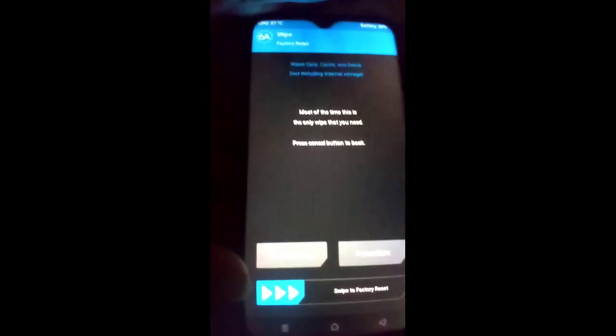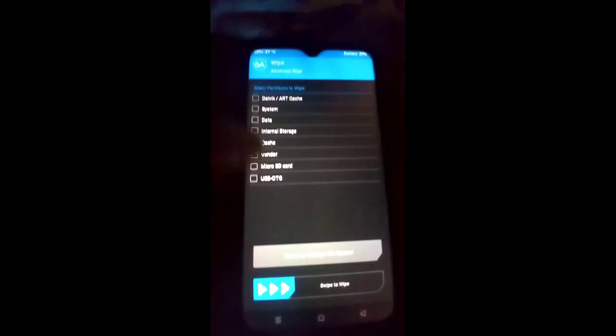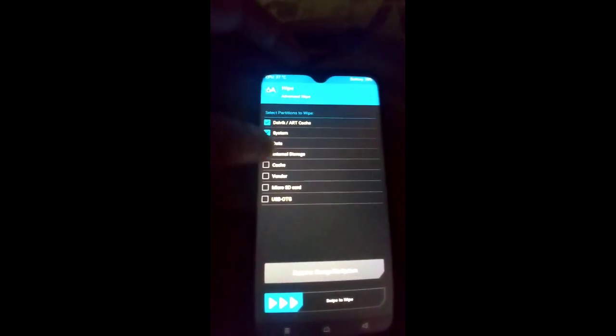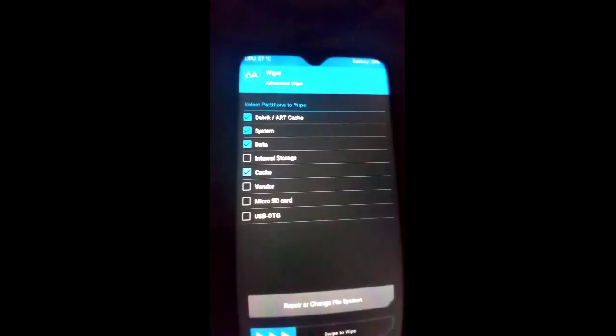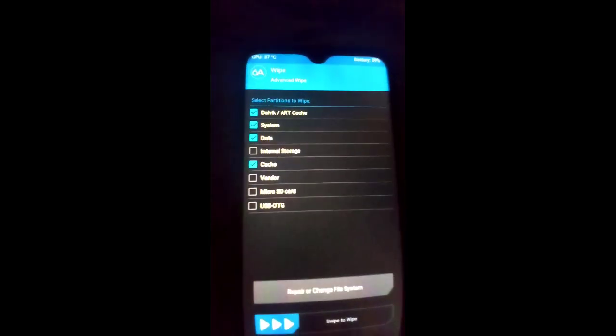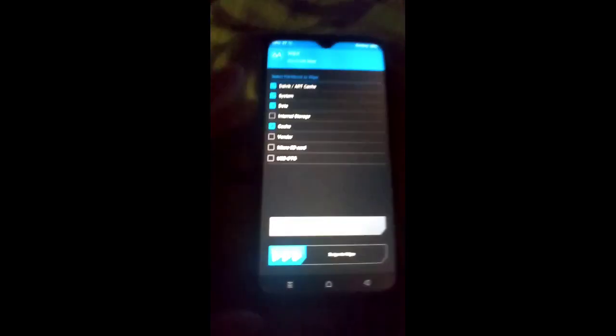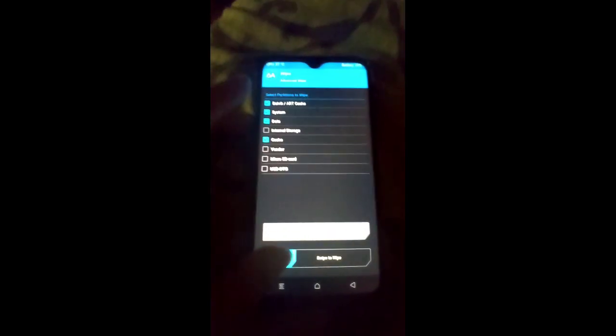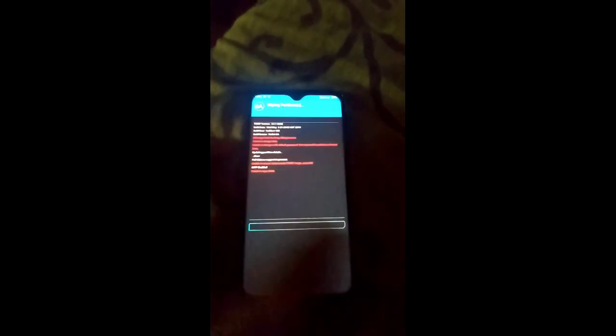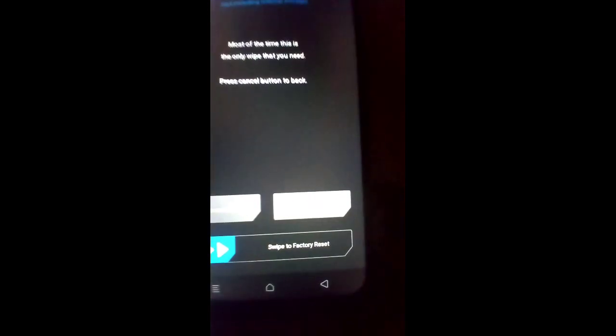Click on Advanced Wipe and select Dalvik, System, Data, and Cache. You have to select these four options and not any other option. This will erase your system, data, and cache. Now we have to click on Format Data.